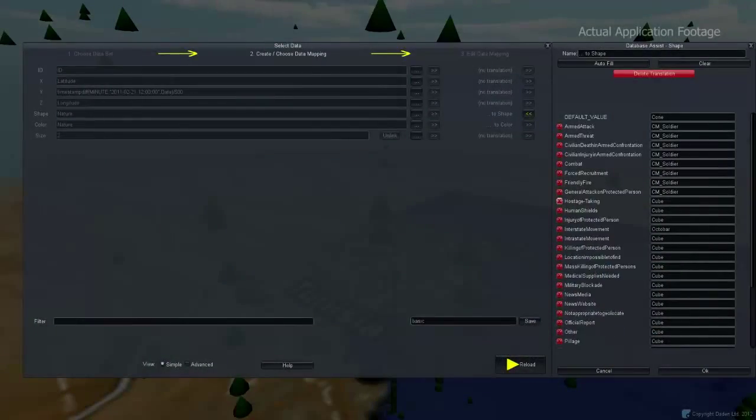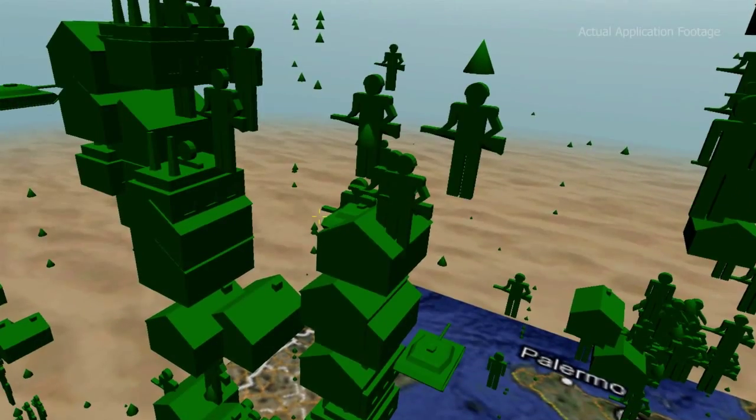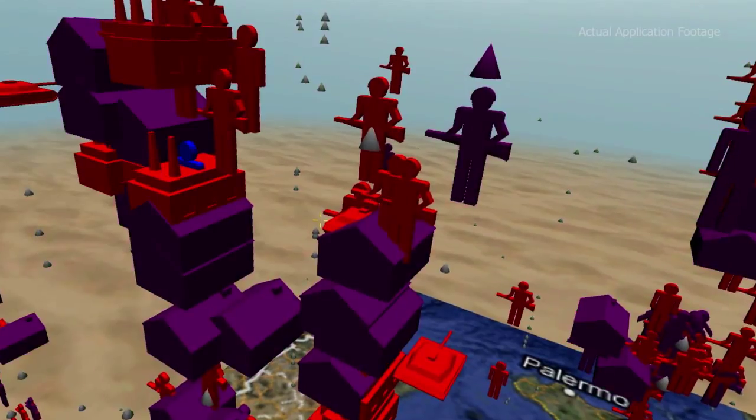Define your data with our user-friendly interface, shape it, code it, colour it.